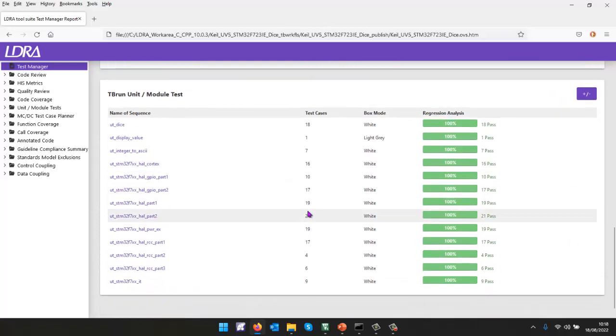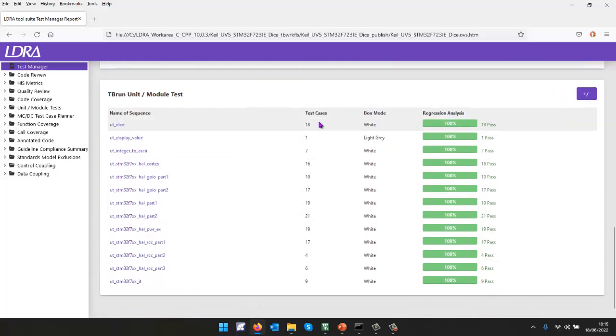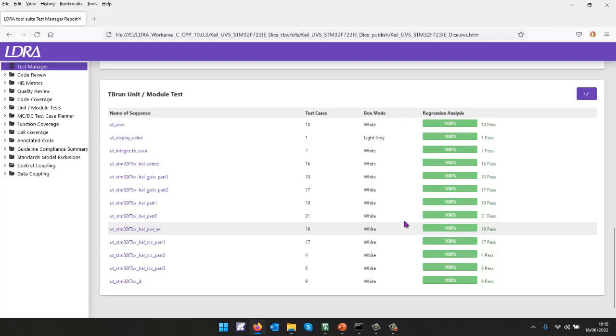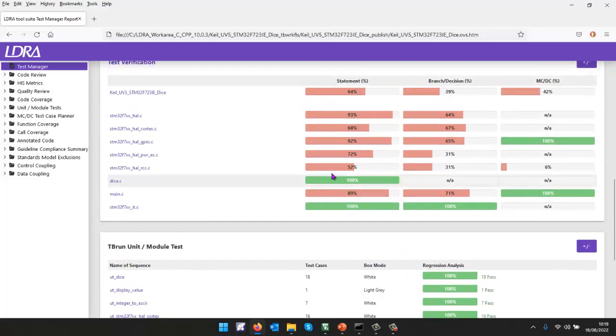I've also executed unit tests. And as we can see, they've all passed. And from that, I've been able to get the coverage that we've seen up here.